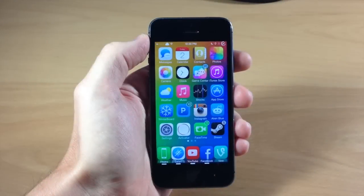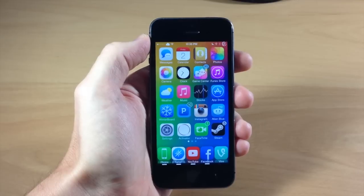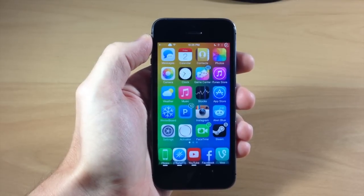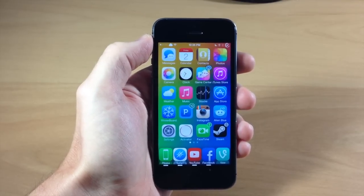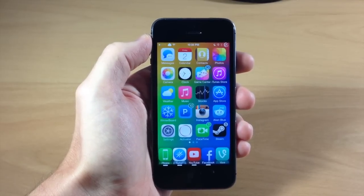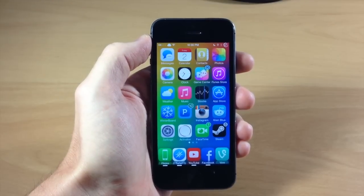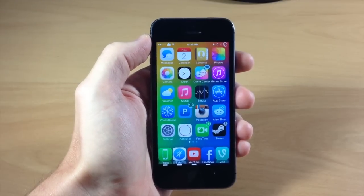What's up guys, this is iTweets here and today I'm going to be showing you guys the brand new update for Snapchat. Snapchat actually got some really awesome features with this new update, and I want to go ahead and show you guys exactly what you can do with the newly improved Snapchat.